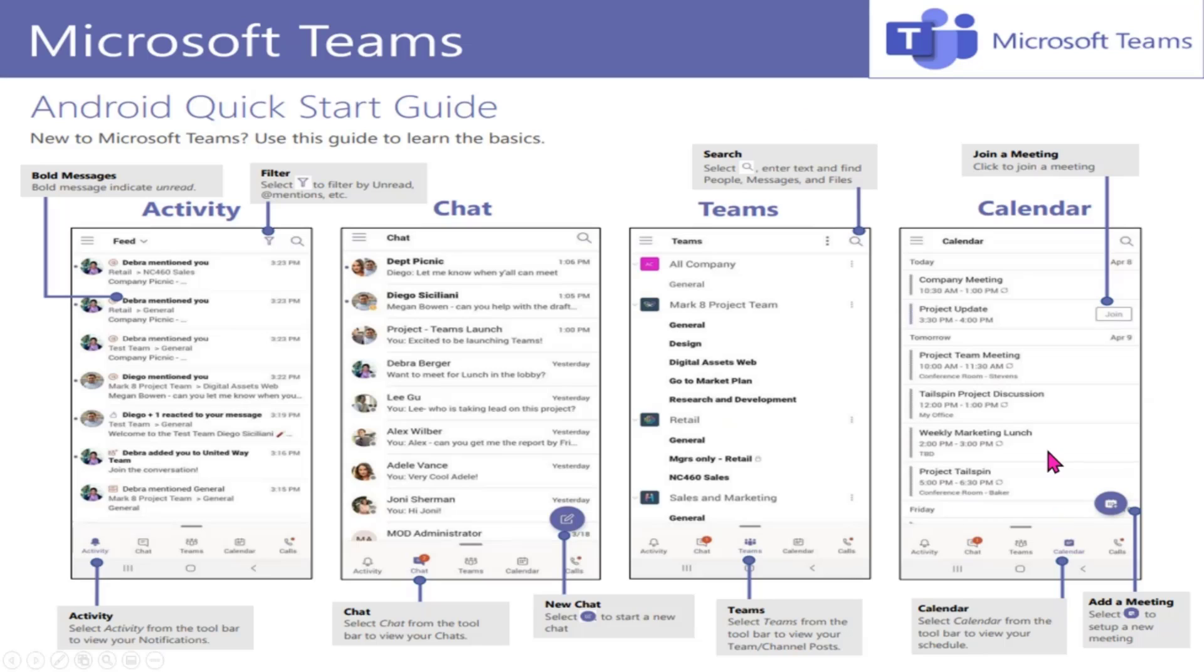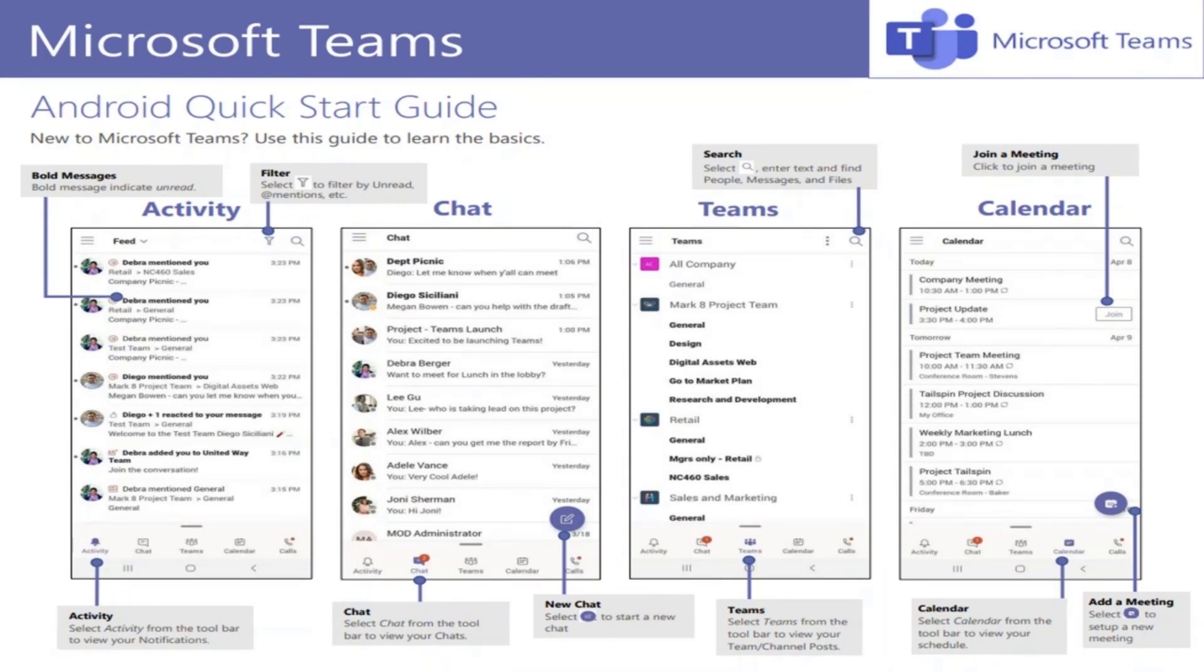So today we're going to actually focus more on the calendar option, because that is what allows us to be able to join a meeting directly from our mobile application.